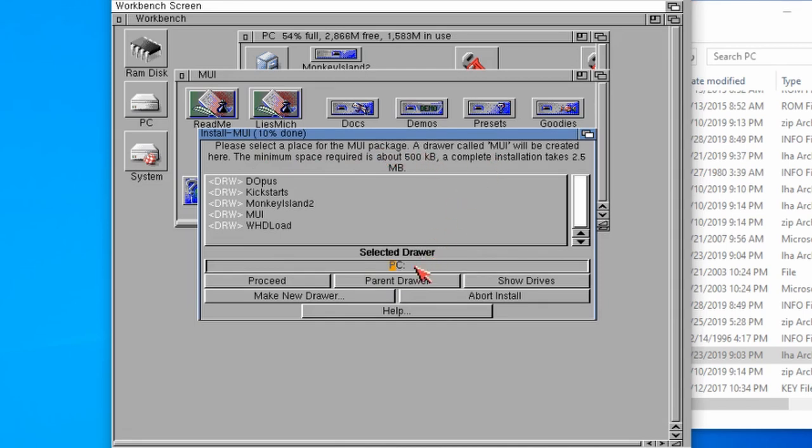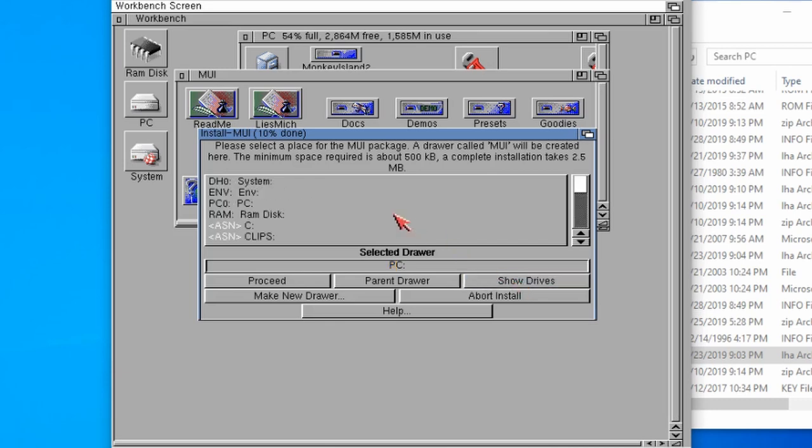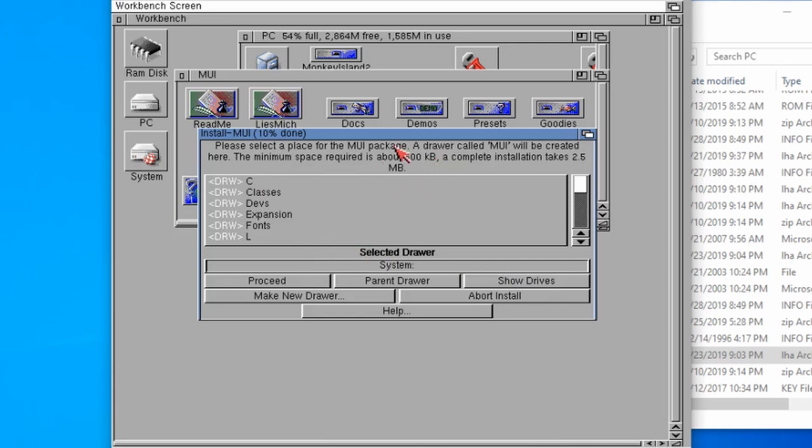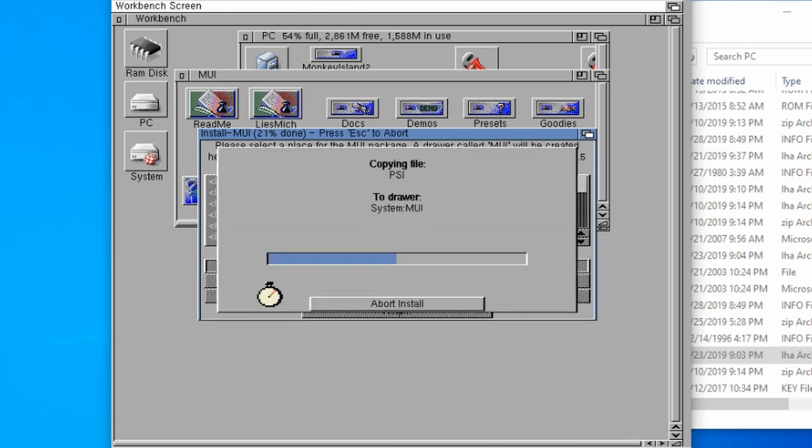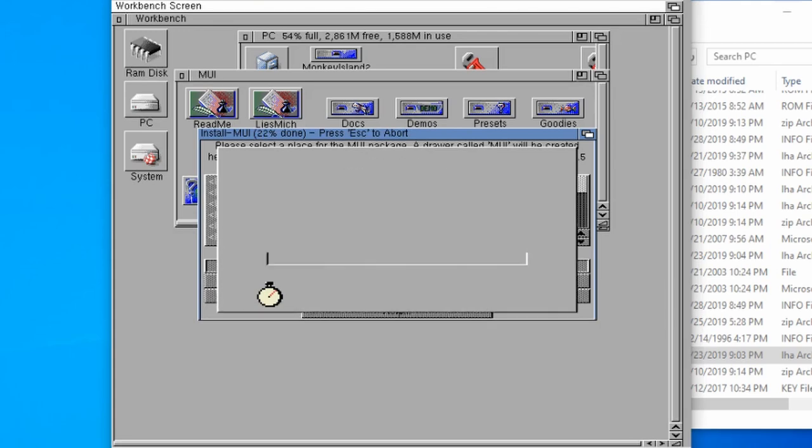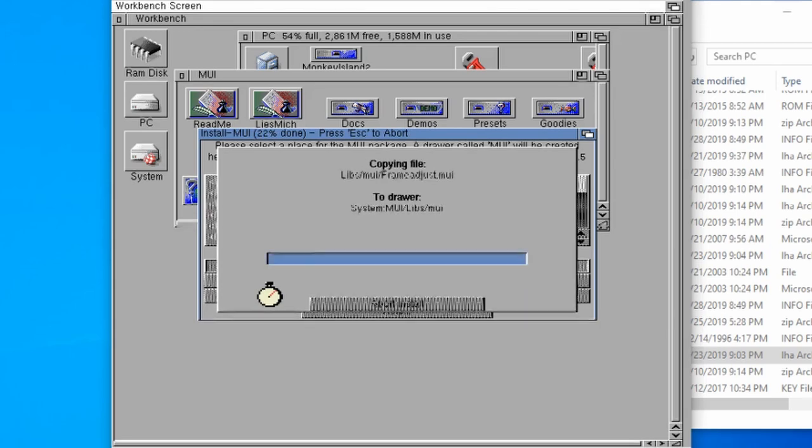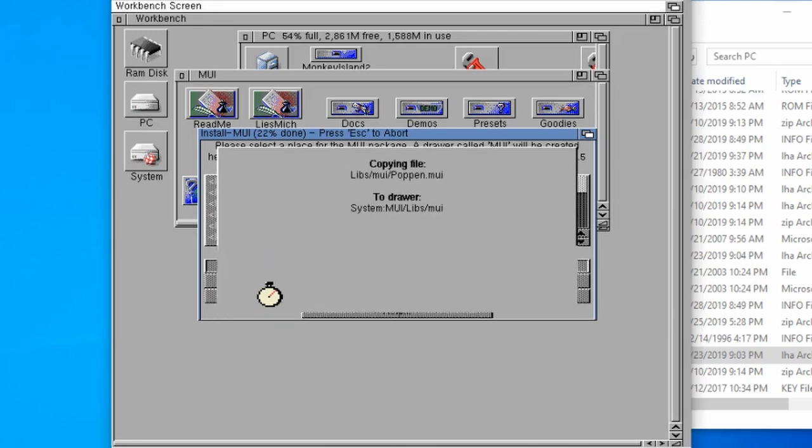Then it says select a place to install it. By default for some reason it chooses PC, but we need to make sure that it goes into the root of workbench. If we go to show drives, then just click on system. It's a perfect place, it's going to place a folder in there called MUI anyway for us. So we just need to click on proceed.